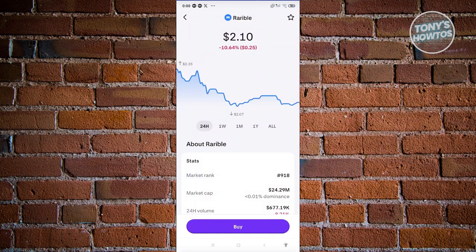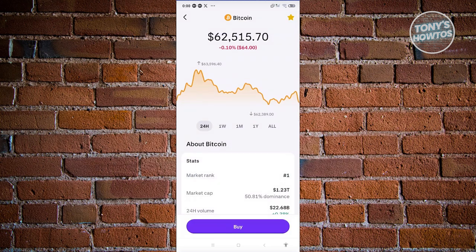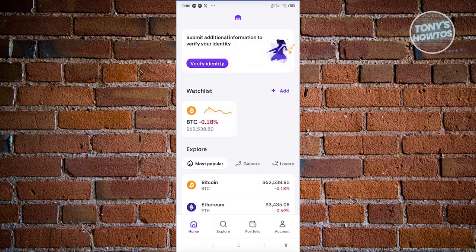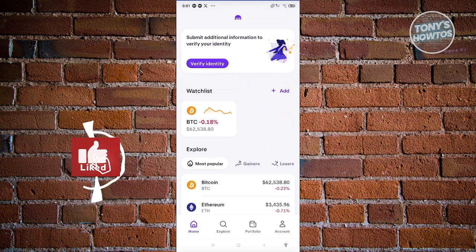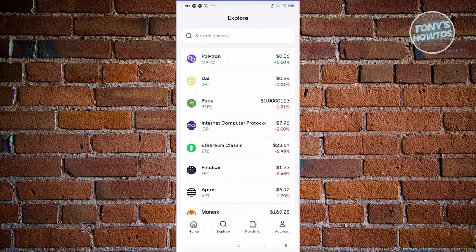At the top right you have the star icon. When you're visiting a cryptocurrency — for example Bitcoin under Most Popular — clicking the star will add it to your watch list. When you go back to the home page you should now be able to see Bitcoin in your watch list, and you can immediately see how it's doing — currently it's down 0.18 percent.